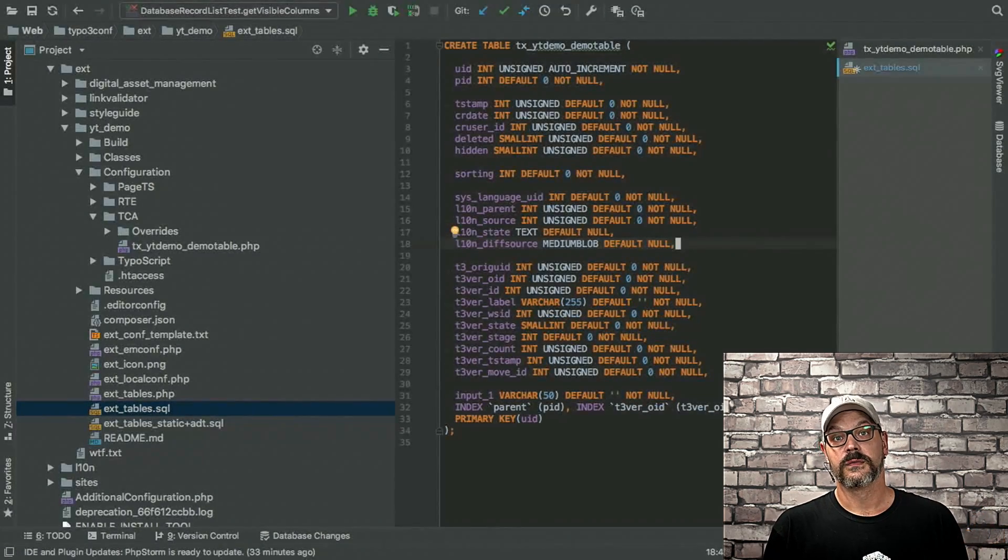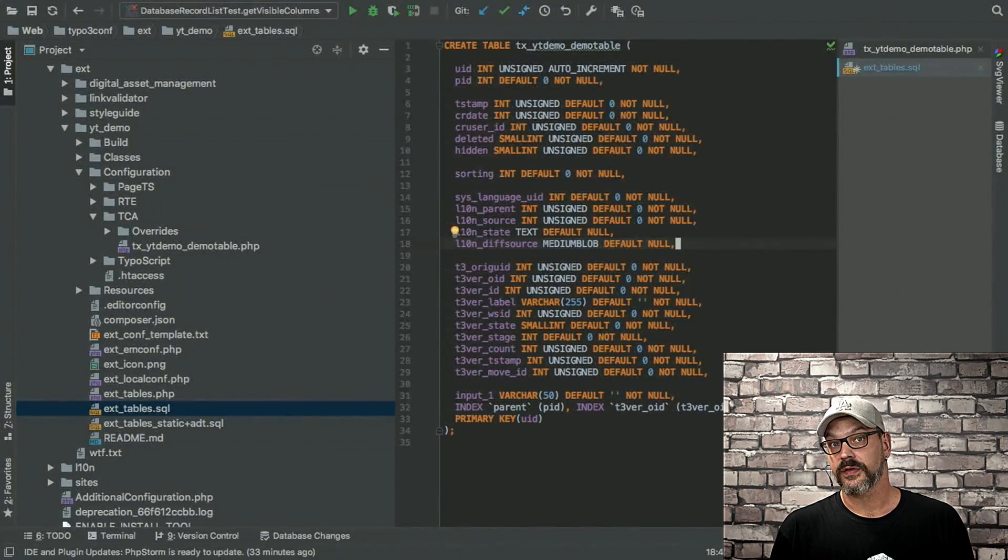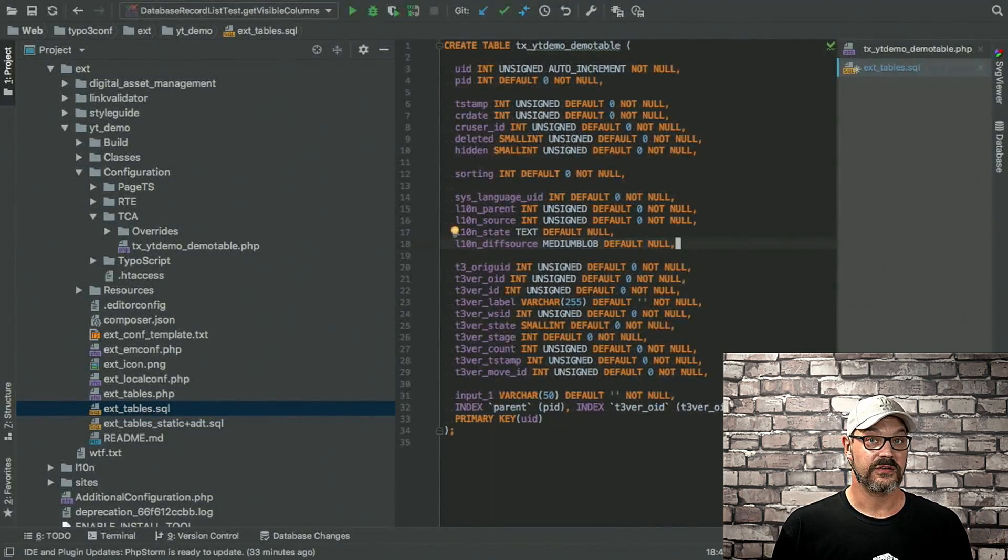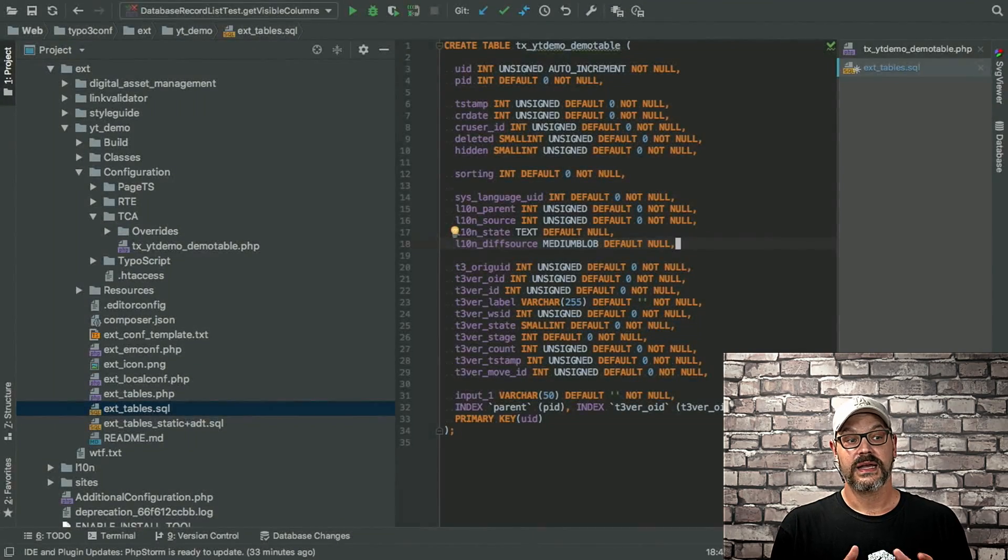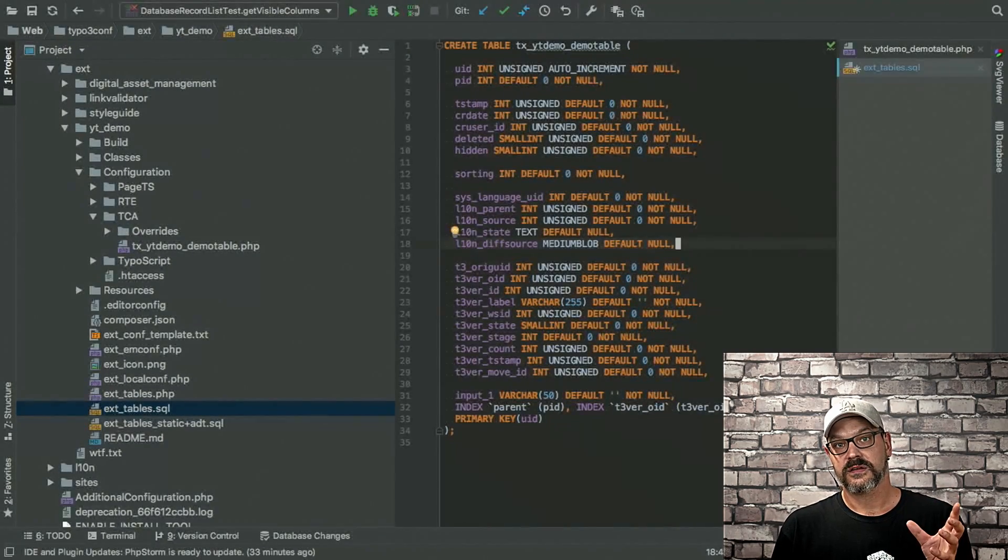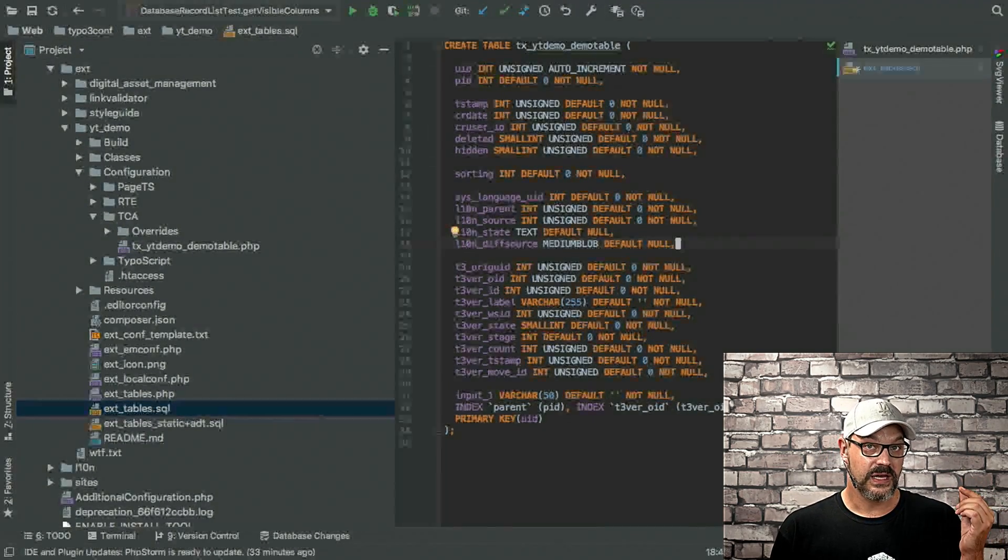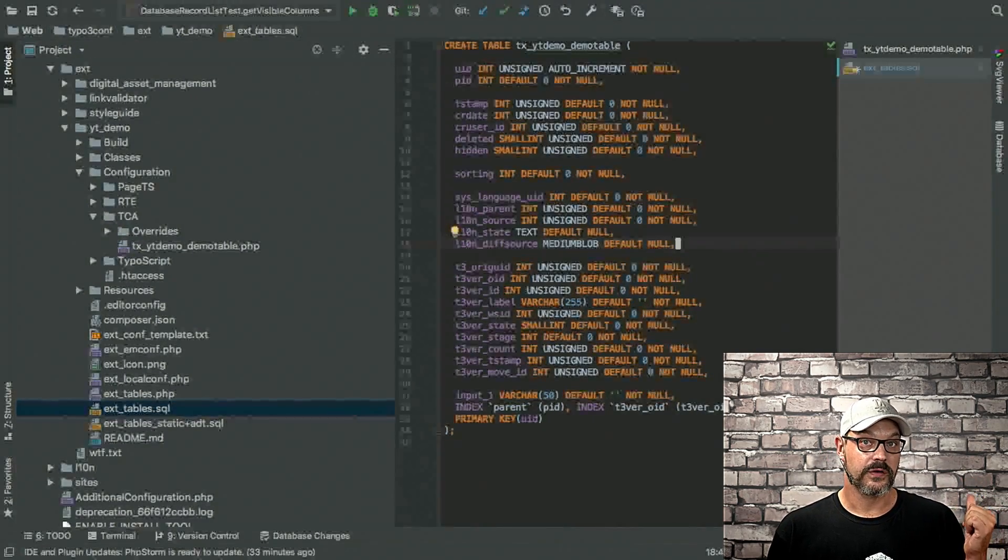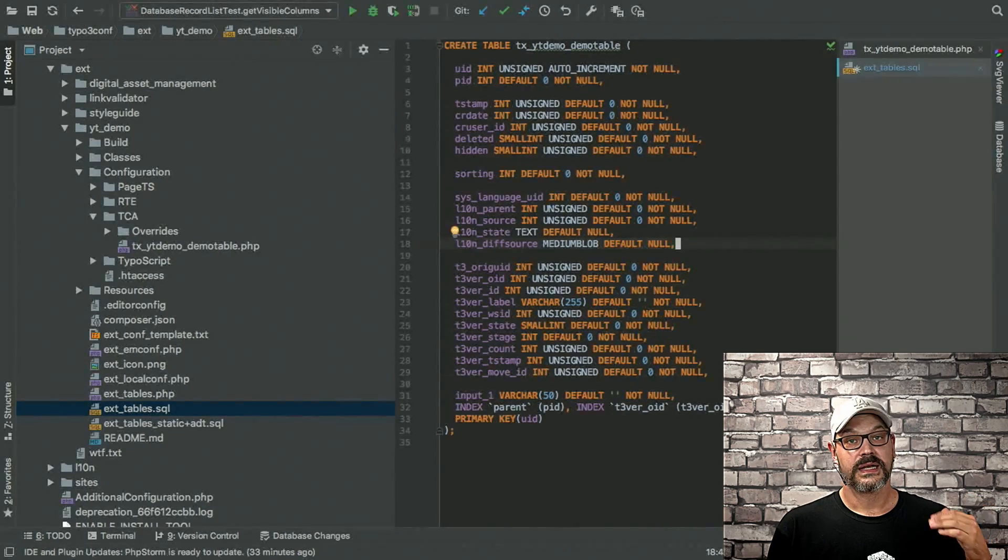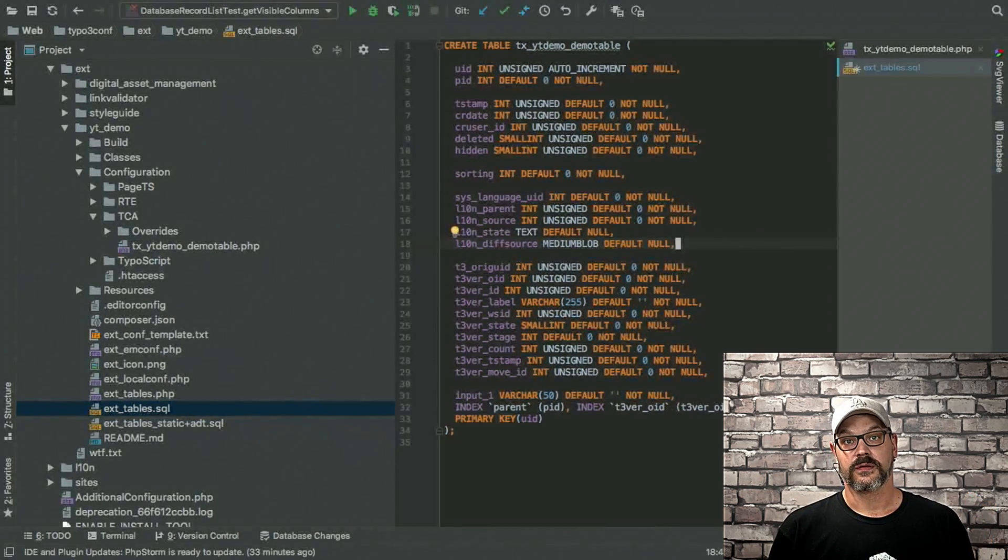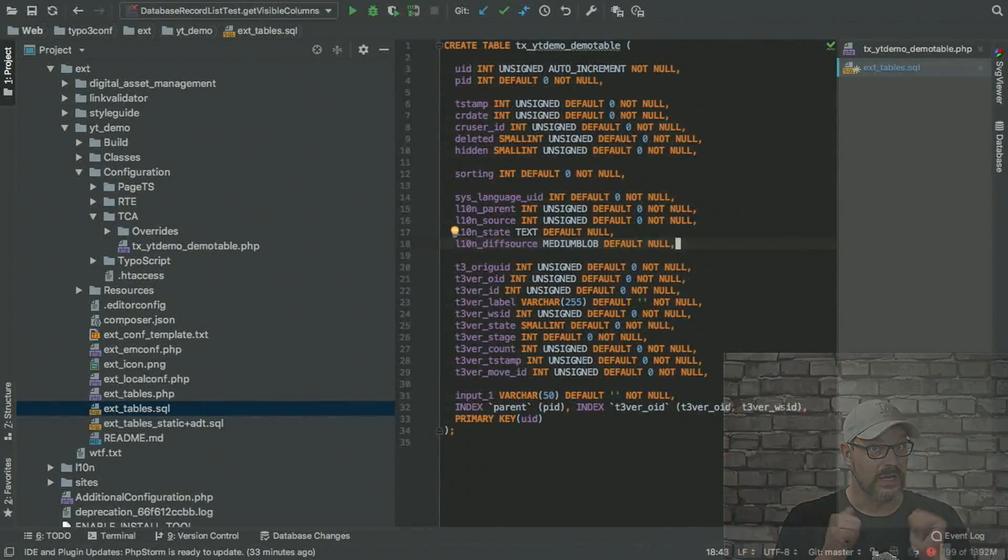So you can hand over the record to your translation agency and say, hey, you did a translation eight weeks ago, but yesterday we did changes to the original. Can you please update the translation of the record? Very helpful.